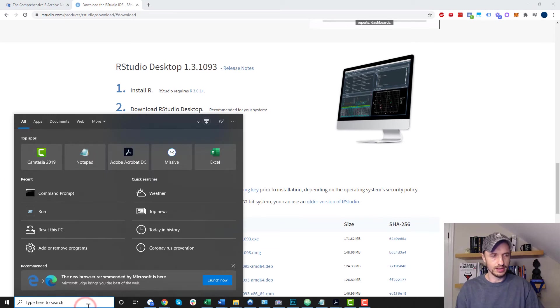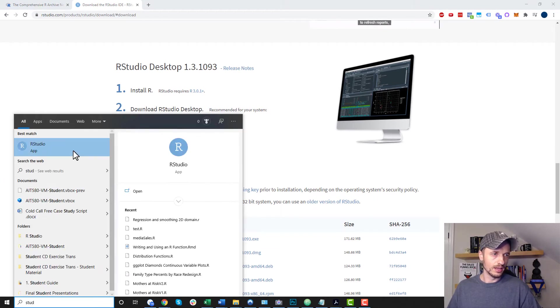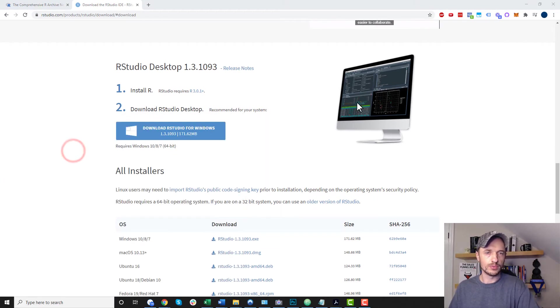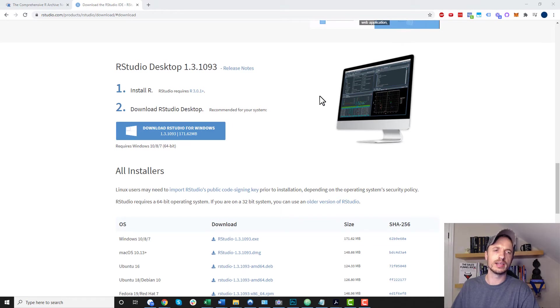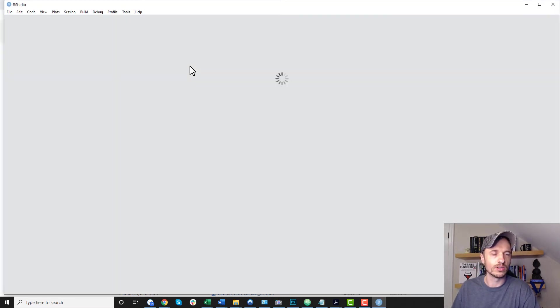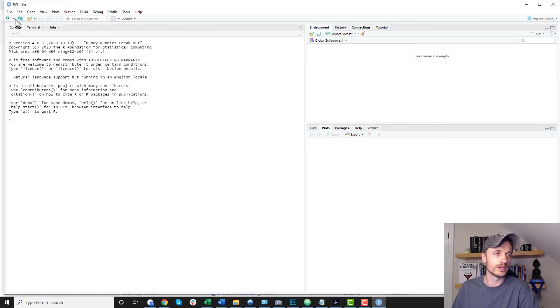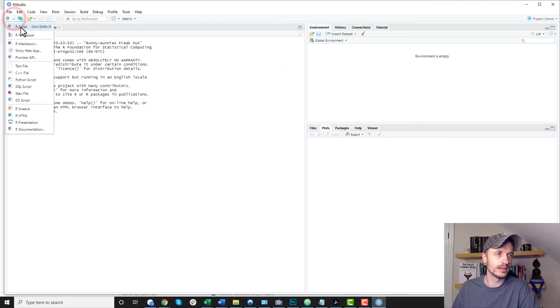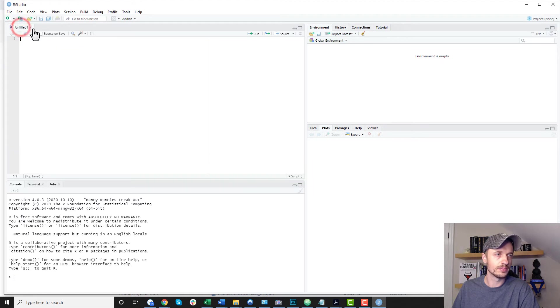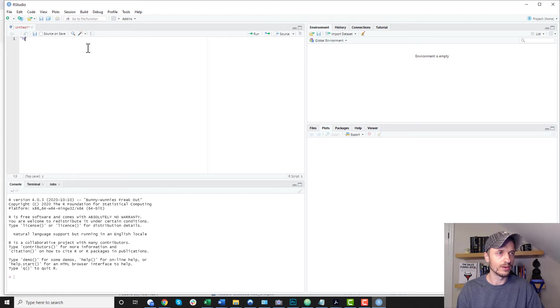And now I can go ahead and load up RStudio. And load it up real quick. And we'll take a quick tour of it. Check it out real quick. So here it goes. And first things first, I want to go ahead and create a new R script. So I'll come up here, hit the little plus button, R script. And now I can go ahead and start typing out my code, if I want to.